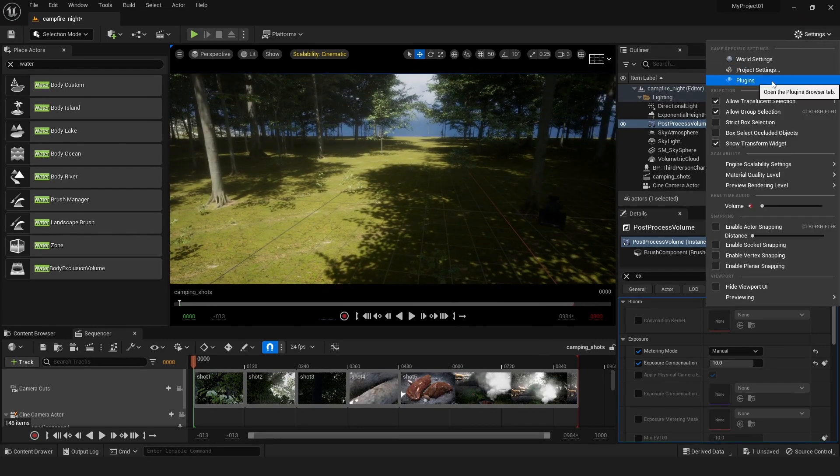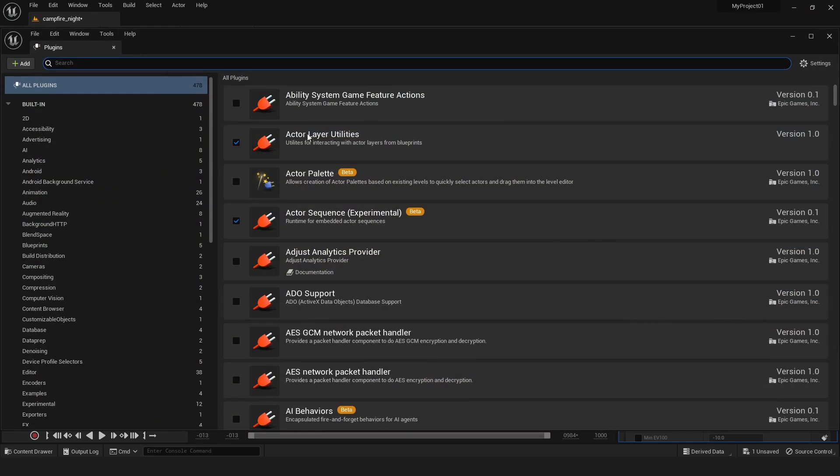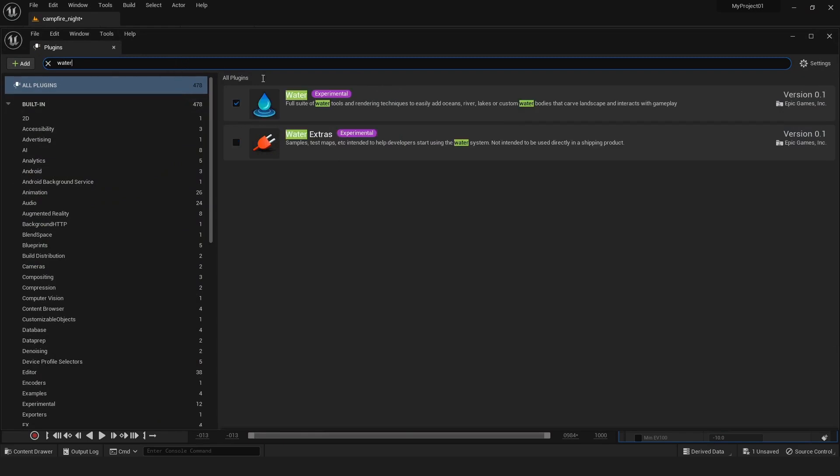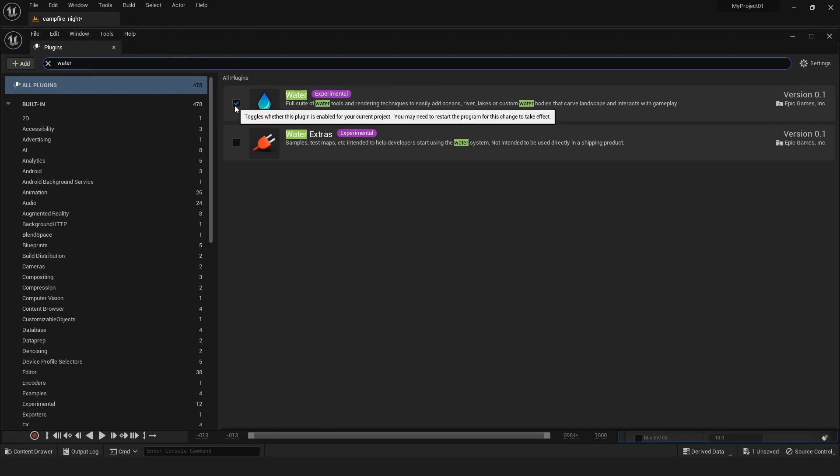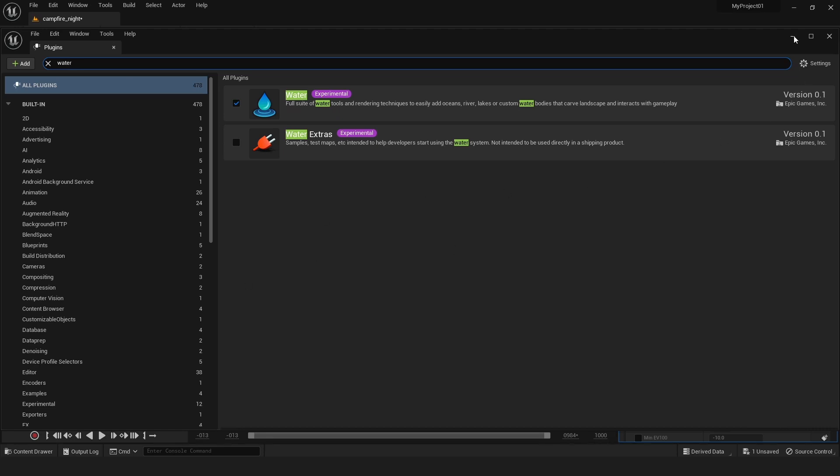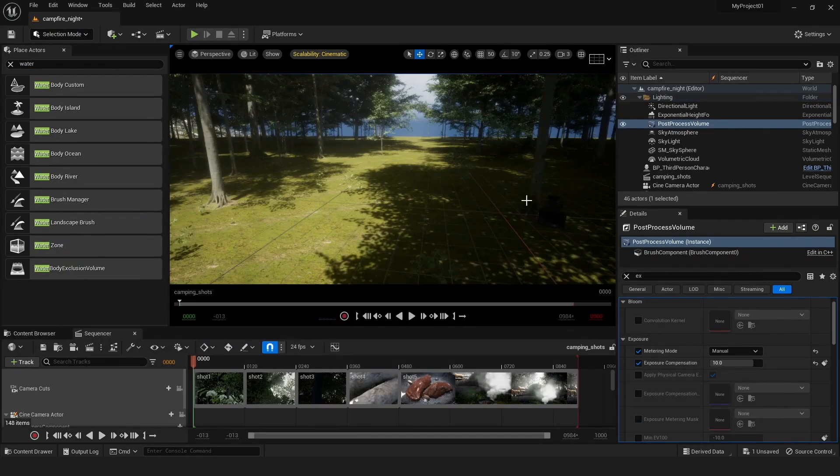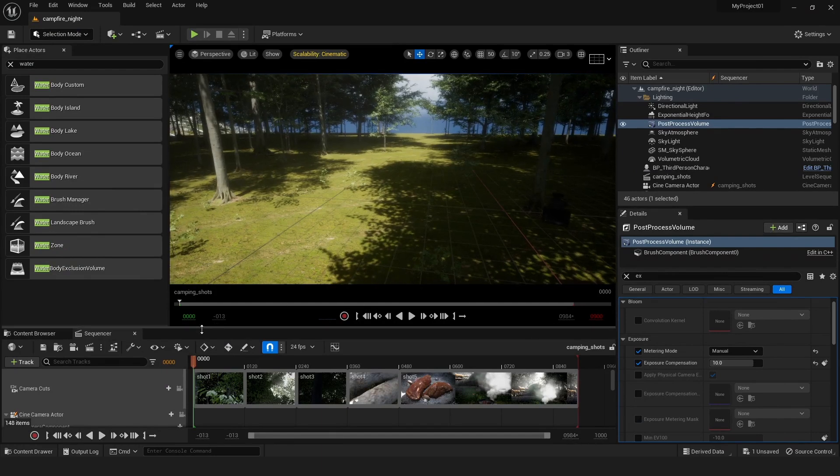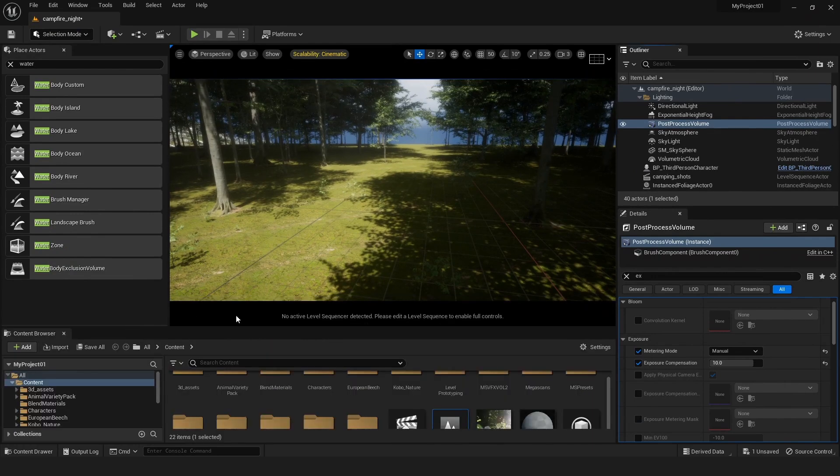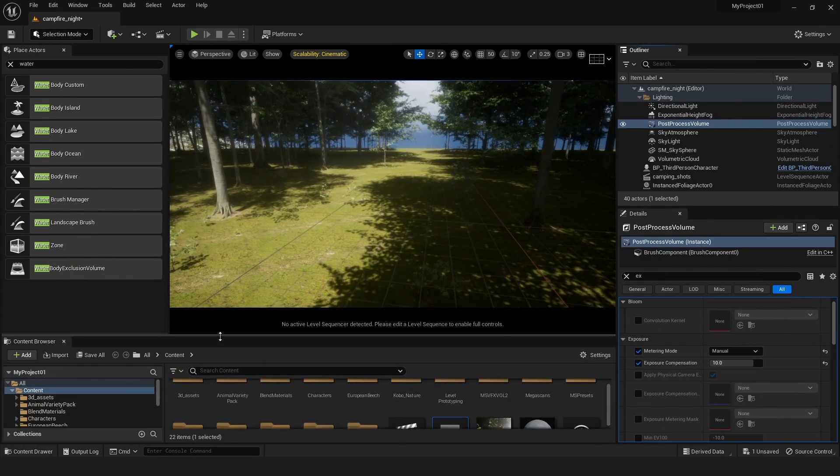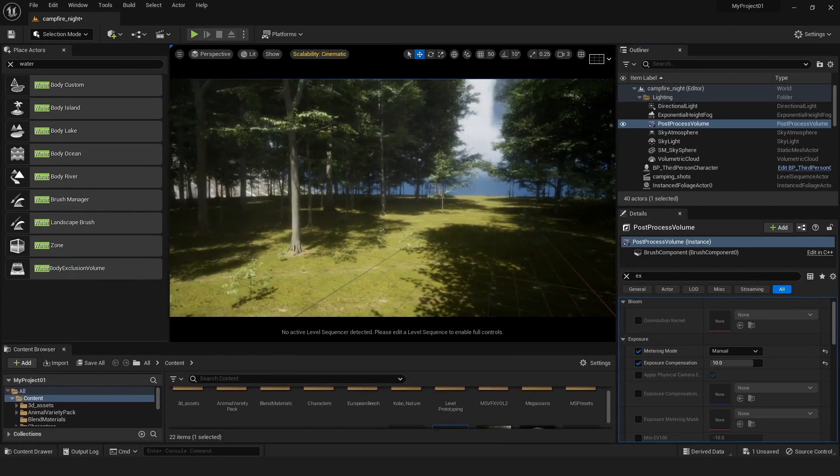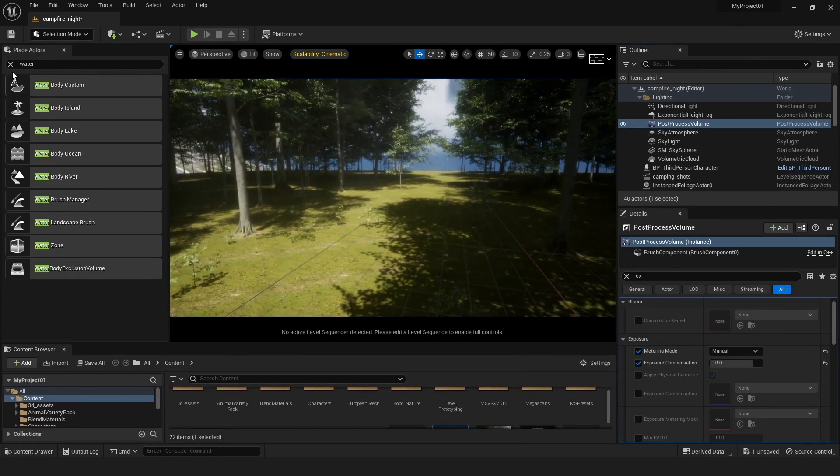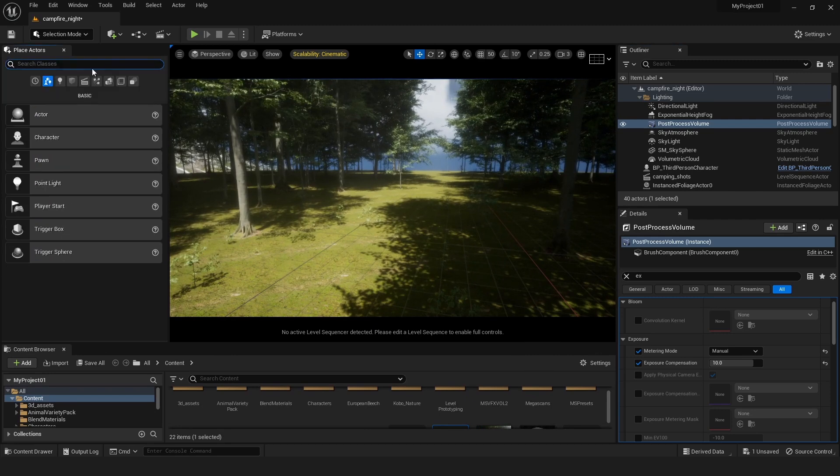Before starting, go to settings and plugins, then search for water and enable it. After enabling it, Unreal will ask you to restart. Just restart it, and after restarting your project in Unreal Engine, go to your level and open it.